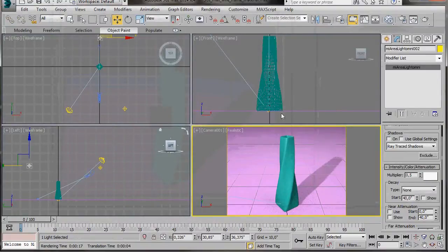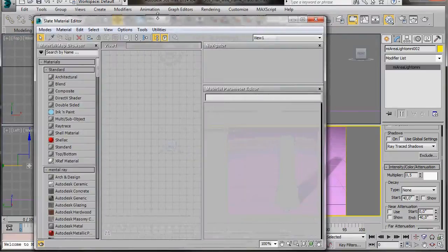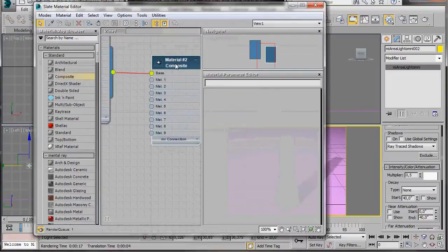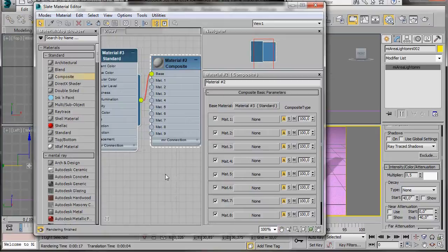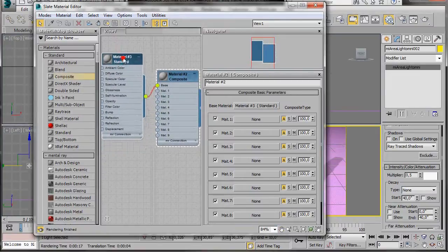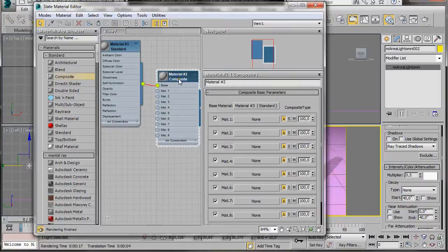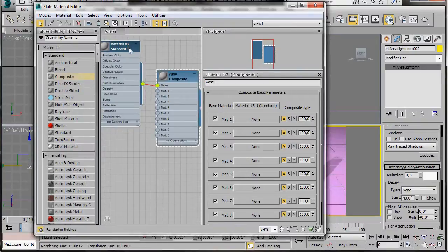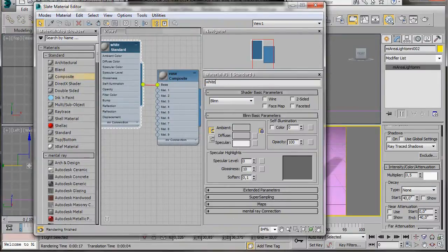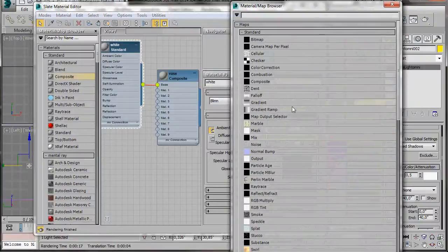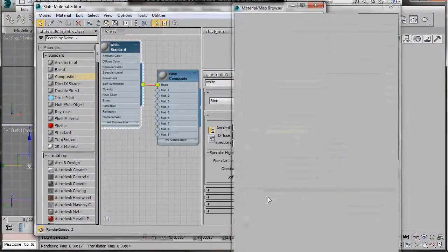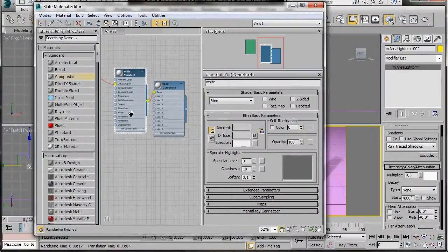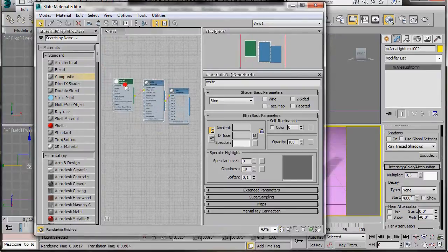Everything's ready now so we can add some materials. Let's go over to the main toolbar and select the material editor. Or just press M on the keyboard. I'm using the slate material editor. We're going to use a composite map. So we'll just drag out the composite to view one. You'll notice we have another map already attached. It's a normal standard map. This is going to be our base map. Let's double click the composite map to open it. We'll change the name. Type in vase. Our base material is the one that's attached. Let's also double click to open that. And we're going to change the name to white. Now we're going to come over here to the diffuse. Click on the small none button. And we're going to scroll down to mental ray materials. And we're going to select an ambient occlusion map. Double click to open it. There we are. You can see that the ambient occlusion map has been attached to the standard map.